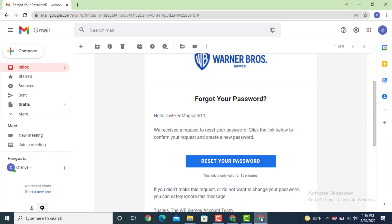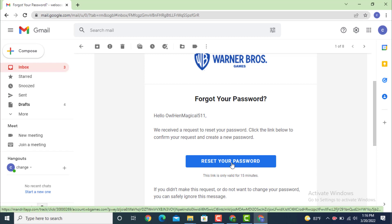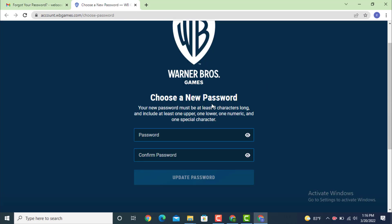Here you can see that I got my email for resetting my password. Tap on 'Reset your password.' Now you get to choose a new password, so read the instructions carefully before you create a password.